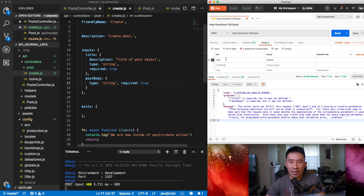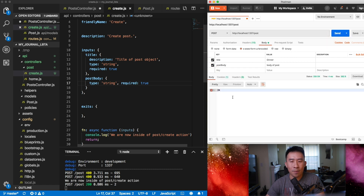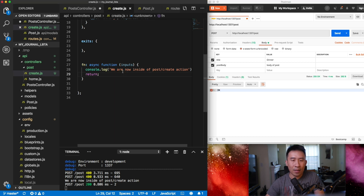If I pass in just the title, the title error goes away but the post body error still remains. Once I pass in both title and post body, everything looks okay.